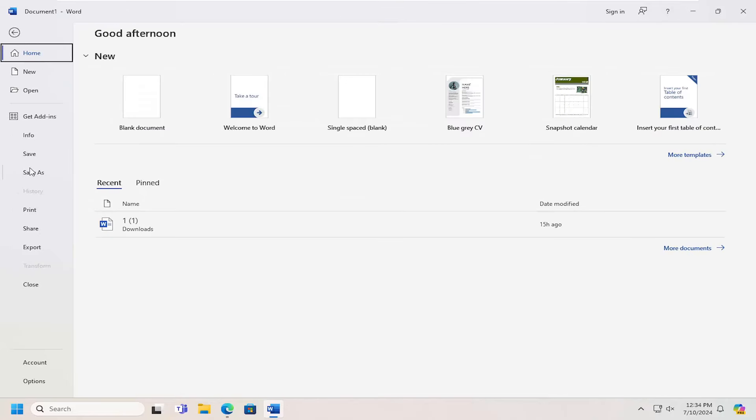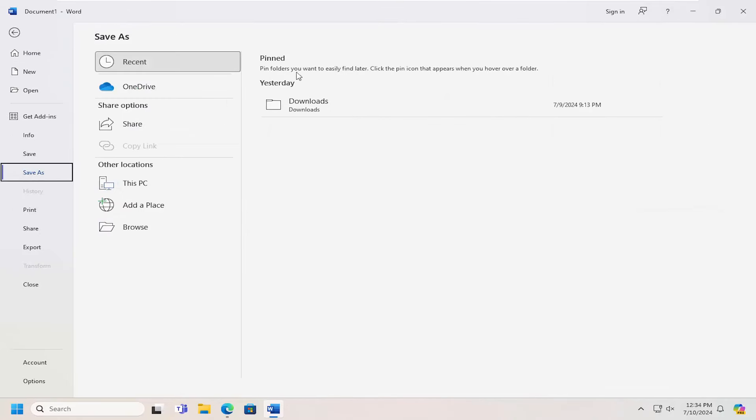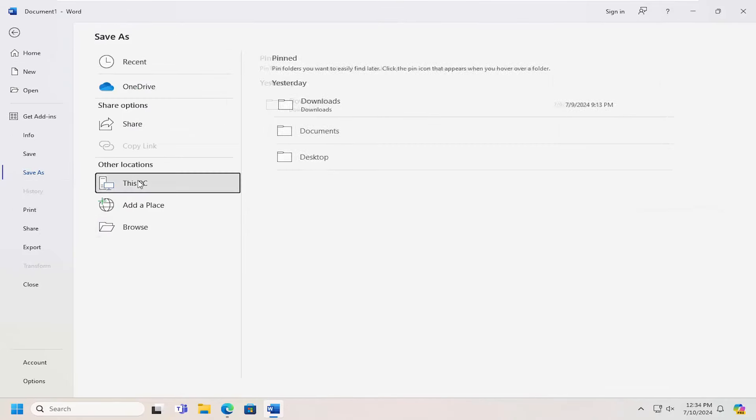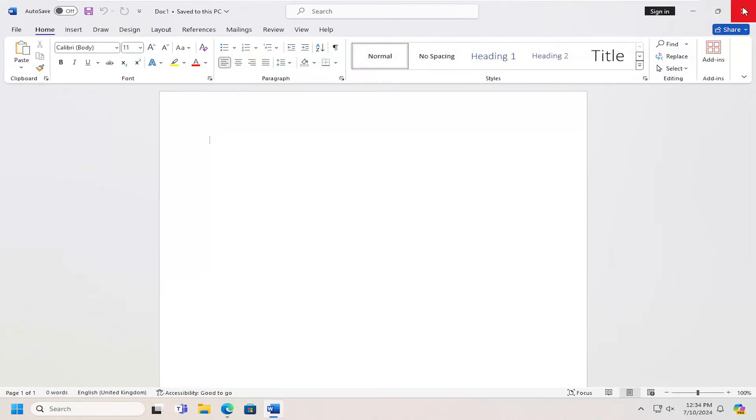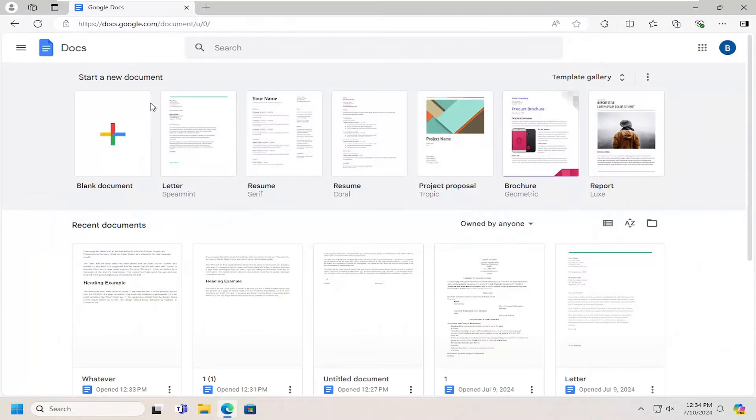I'm just going to save this to my desktop here. I'm just going to call it Document and select Save. You can close out of Word.